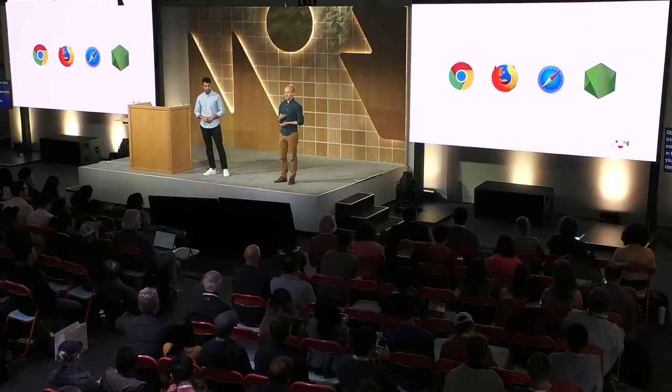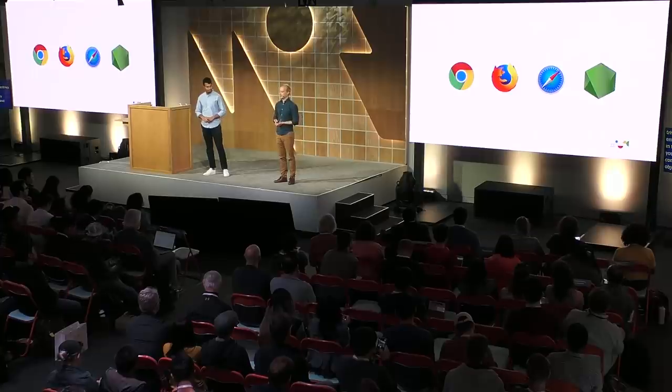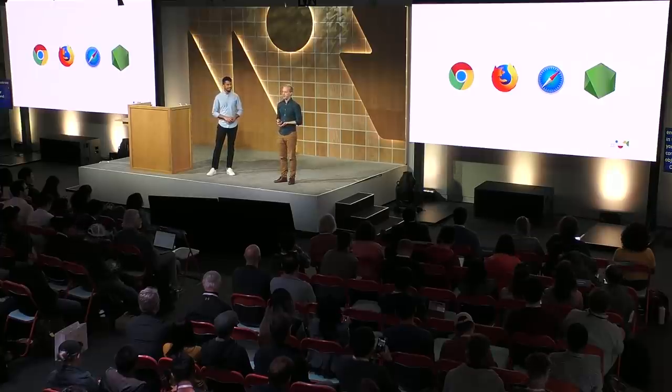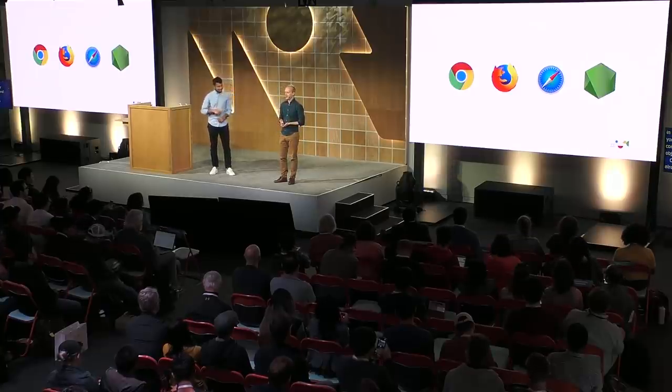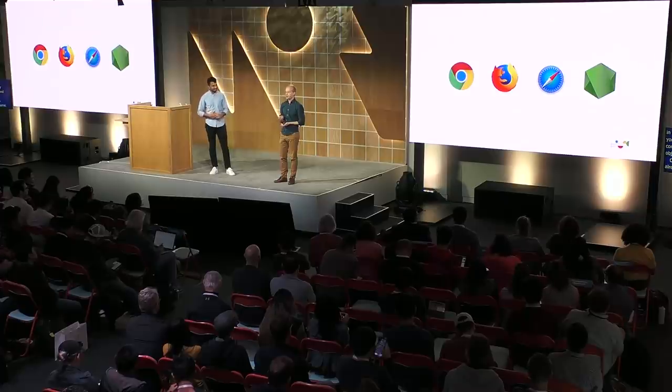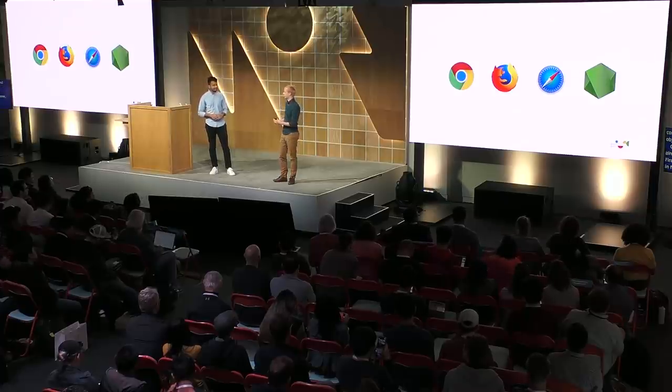Object.fromEntries is already shipping in Chrome, Firefox, Safari, and in Node. For older browser versions, a polyfill is available.